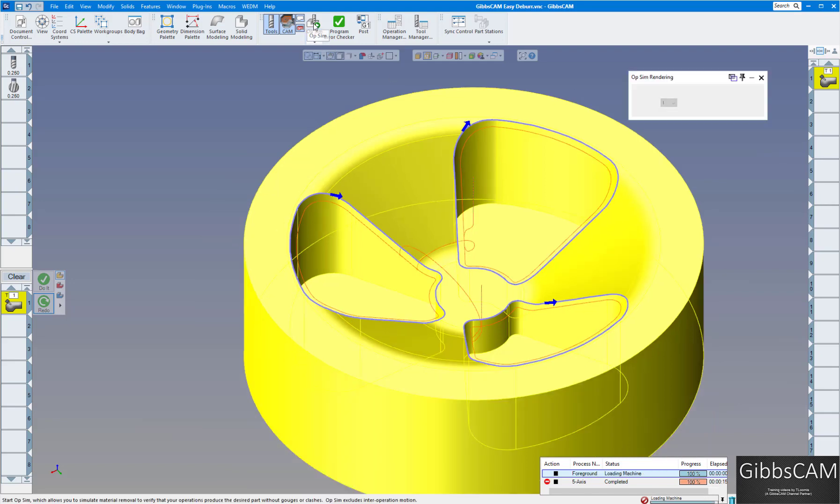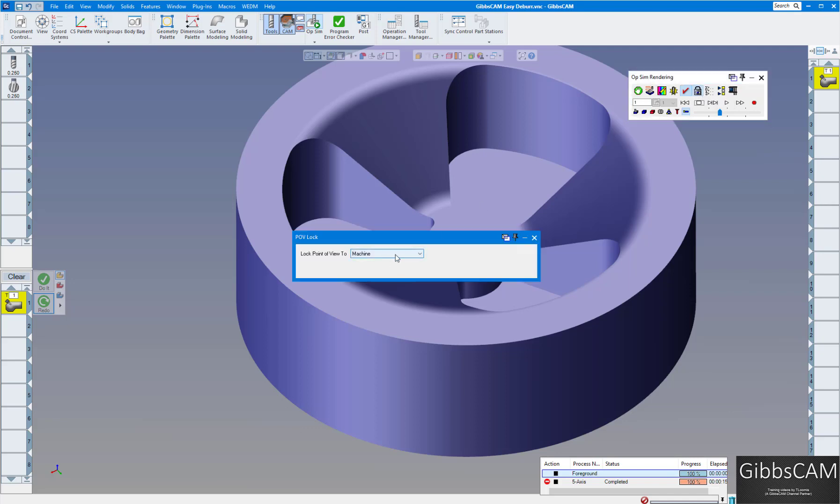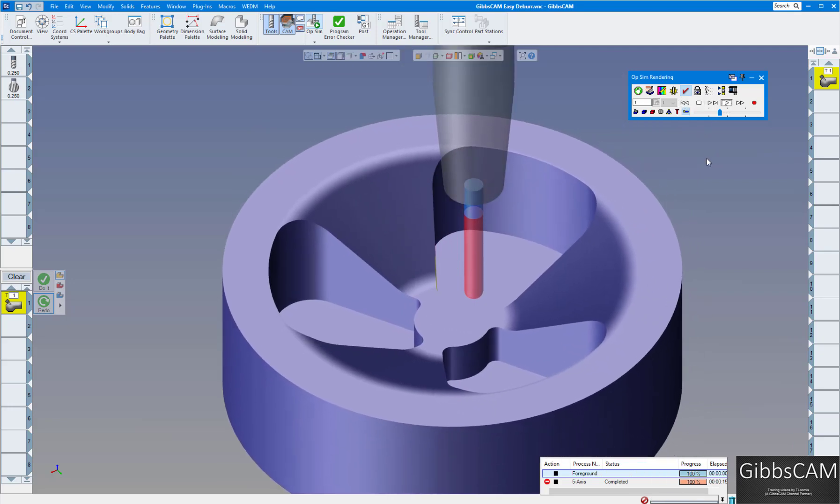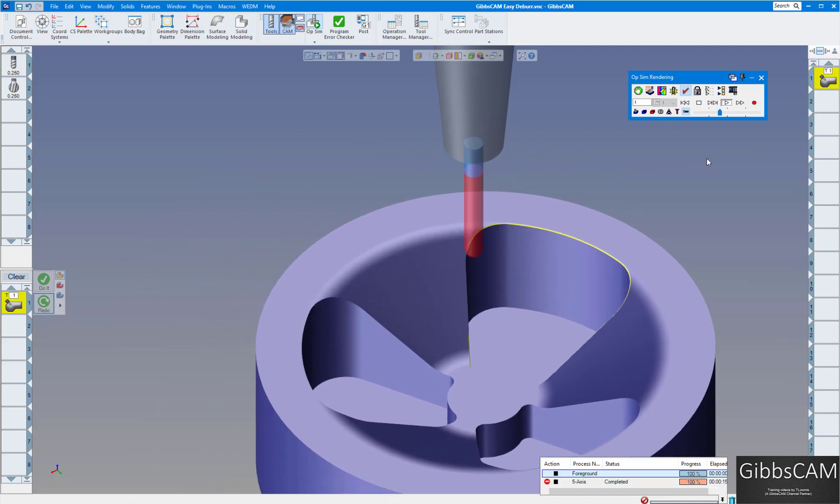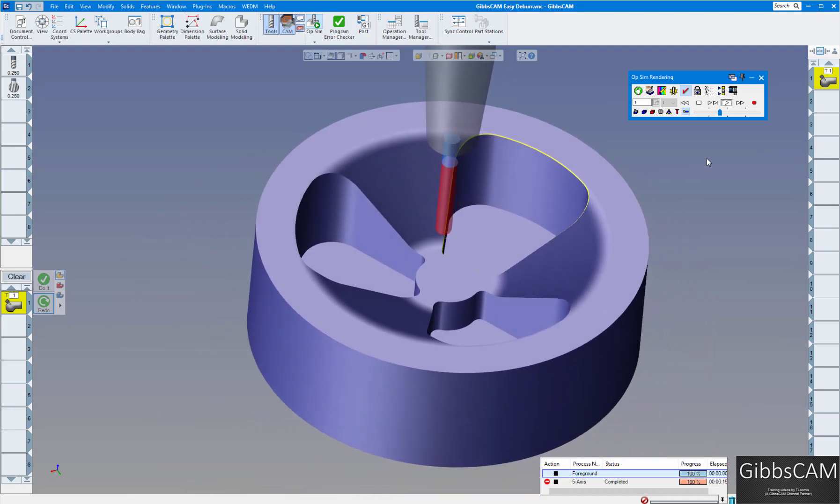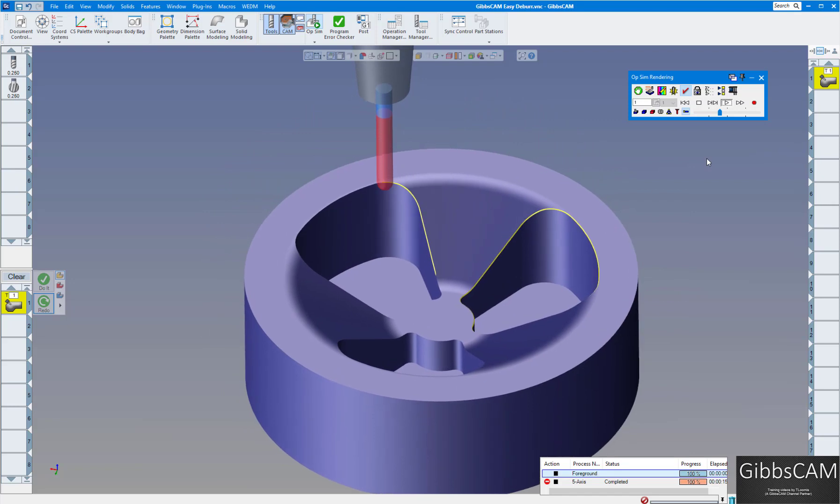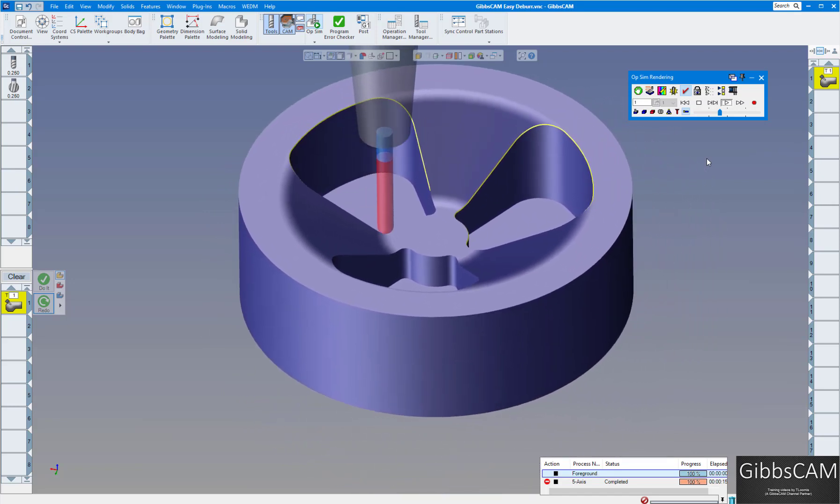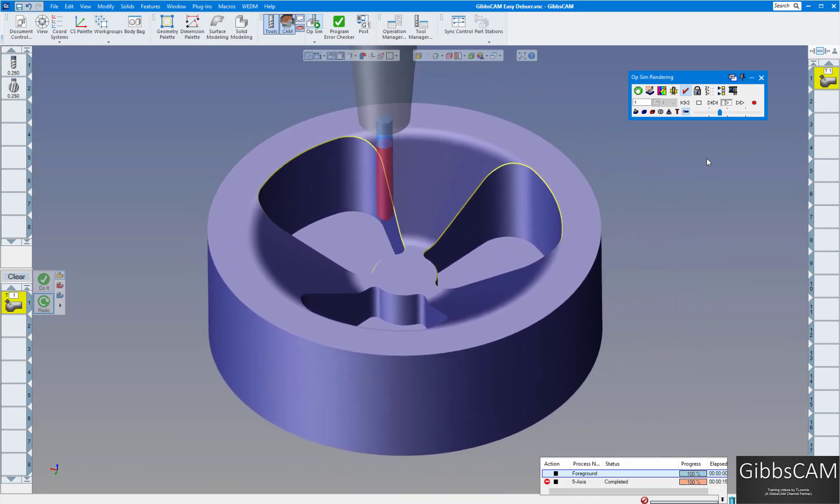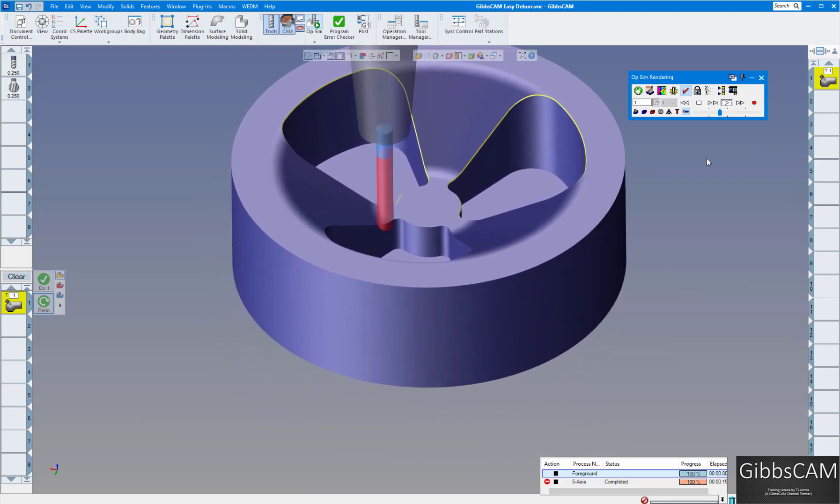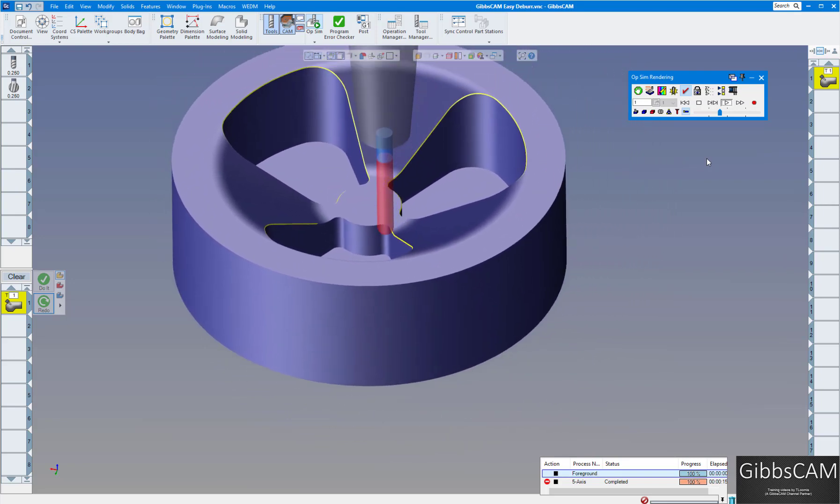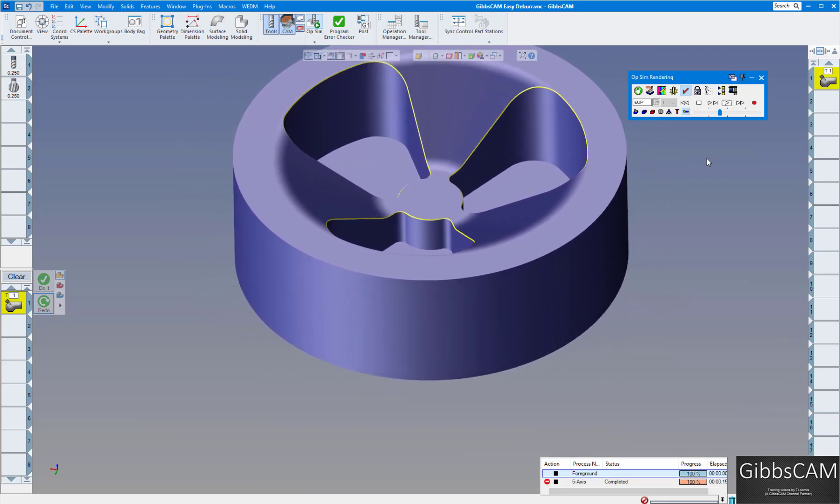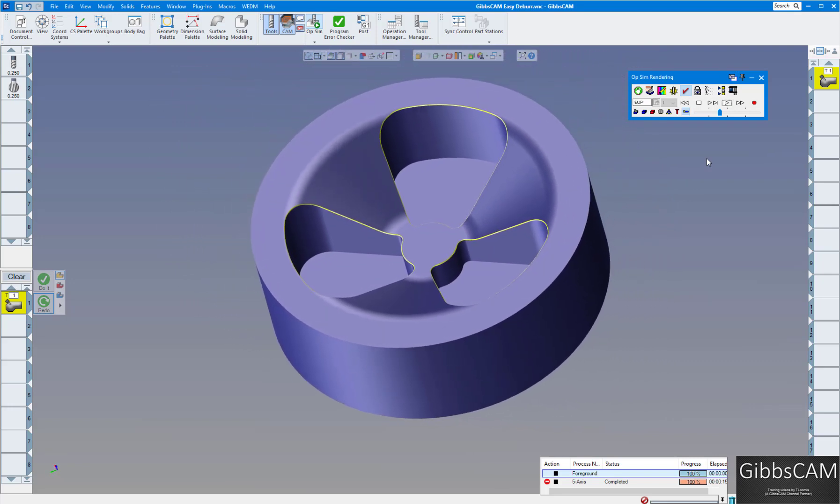Let's do operation sim. And this time I have it selected on machine. So you can actually see what it would probably be cutting when it's on your machine. Instead of the tool moving around, the part's going to be moving around. First cavity. Second cavity. And third cavity. You can see there's a little bit of overlap as well like we told it to. And there you're deburred using three axis.